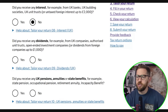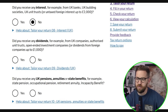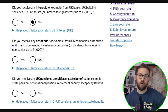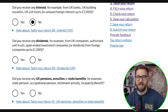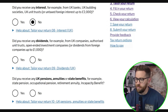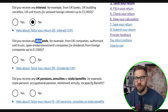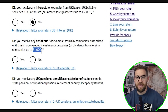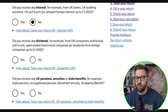Did you receive any dividends — for example from UK companies, authorised unit trusts, or open-ended investment companies, or dividends from foreign companies up to £1,000? UK company dividends always get declared in this section. Foreign company dividends — typically from US-listed companies — can also be declared here provided your total foreign dividends don't exceed £1,000. Above that threshold, you must use the foreign income section.